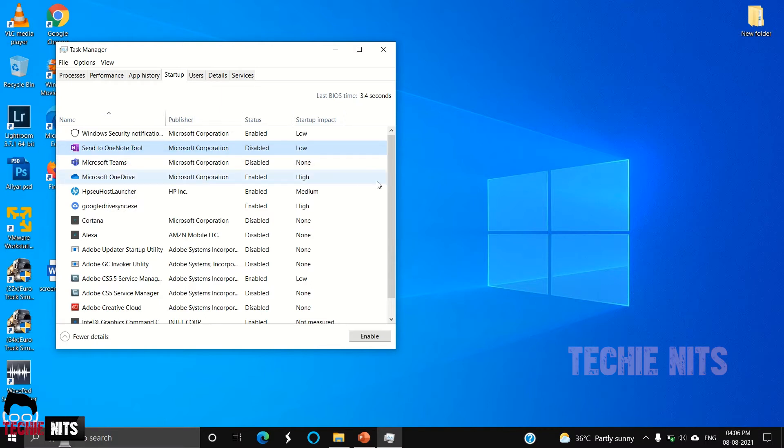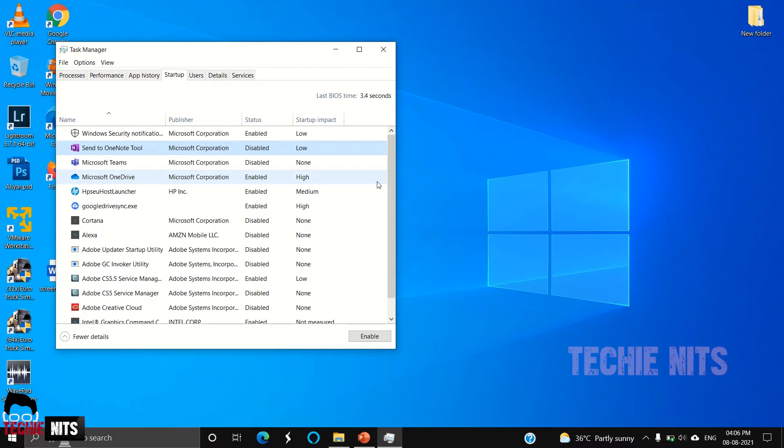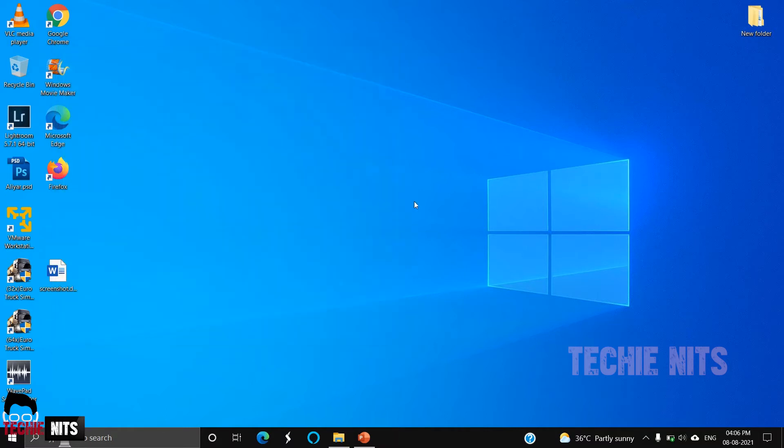However much applications are disabled here, you can save that much RAM and CPU. The applications won't be running in the background. I recommend you to keep only the required applications here and disable all other applications. This will definitely enhance your system performance by a percentage.